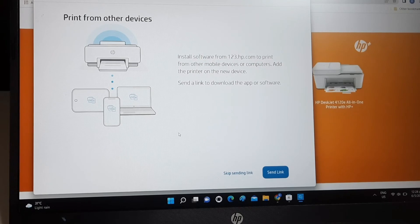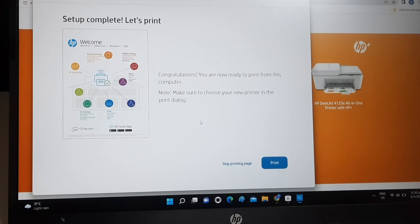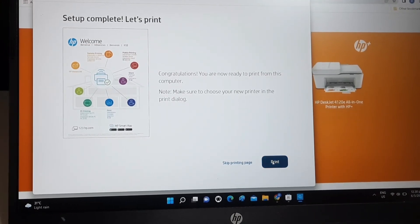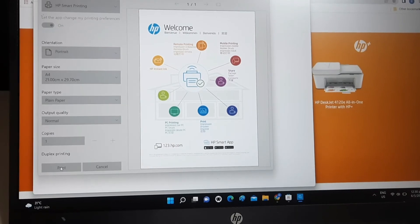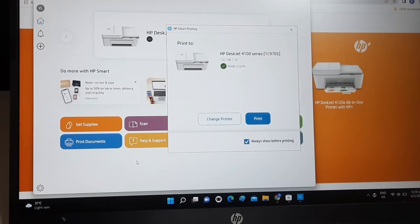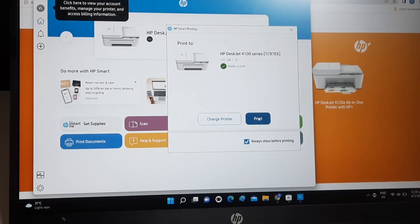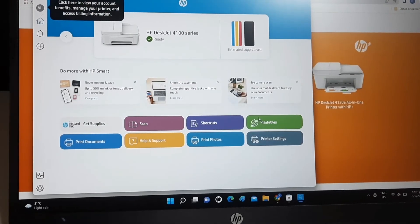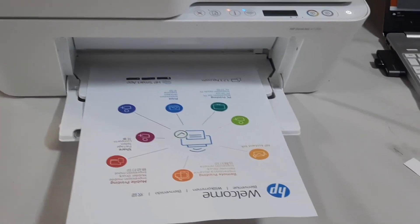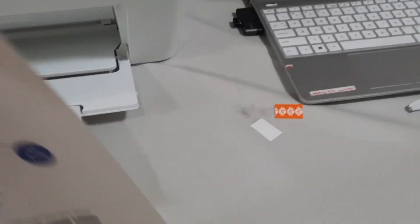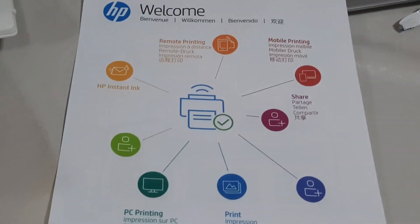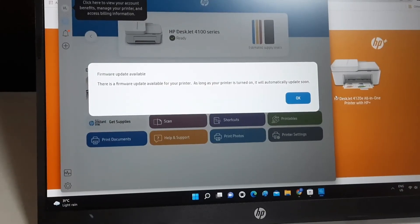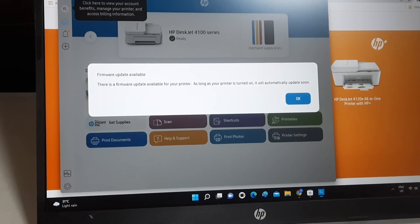Click Skip Send Link. Let's print a test page. Click Print. Test page looks good. The printer is now ready. Go ahead and enjoy your printing. Go update the firmware if prompted to.